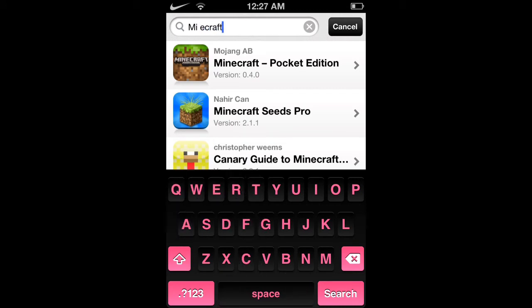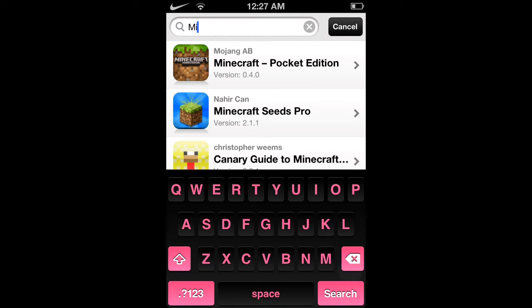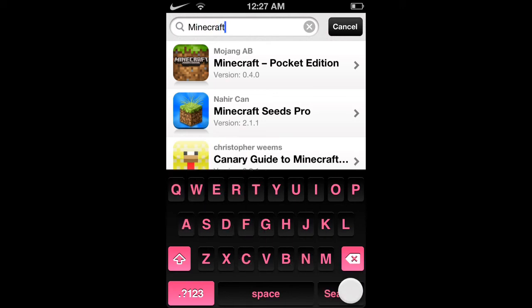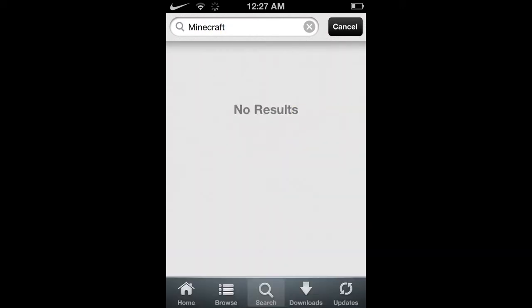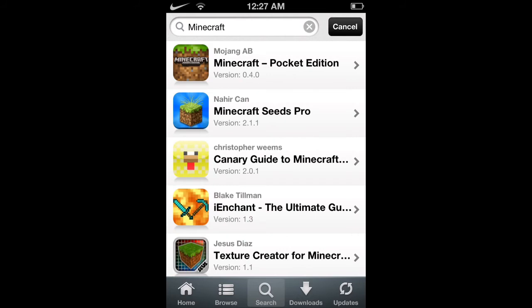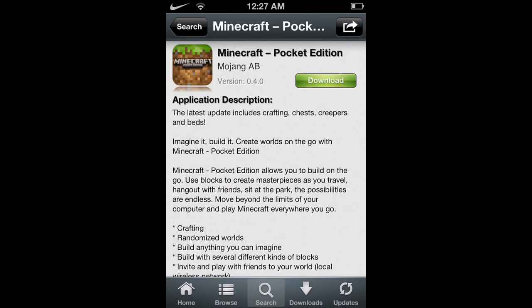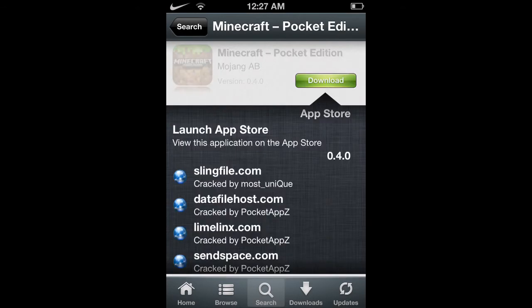All you got to do is type in the app you want. I guess I'll use Minecraft. Sorry about the typing, not that good like I said. Alright, so you find Minecraft, you click on it, you click install.